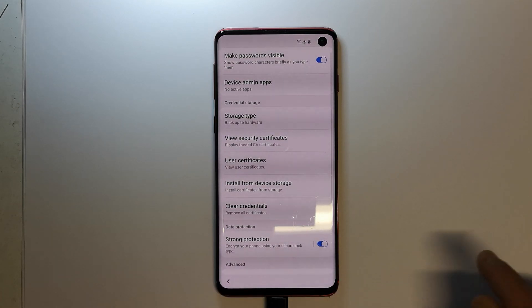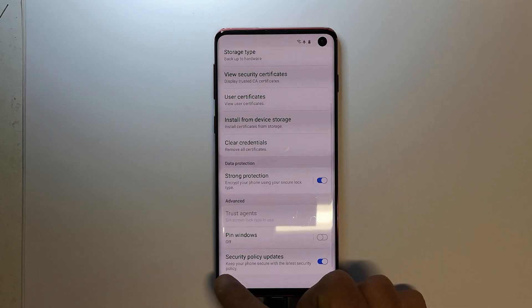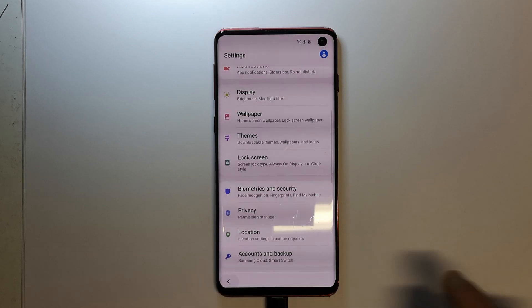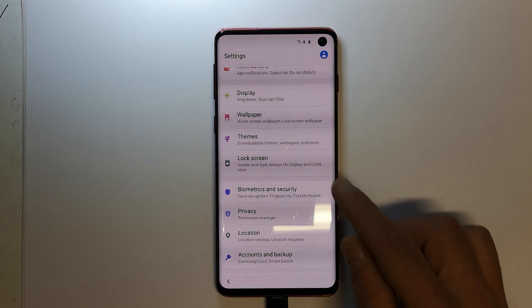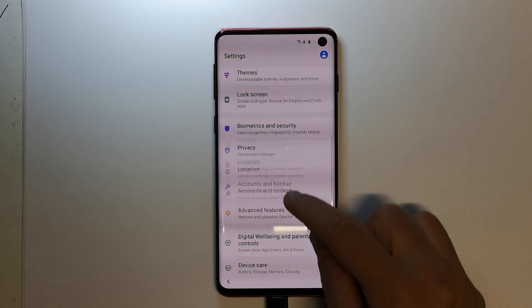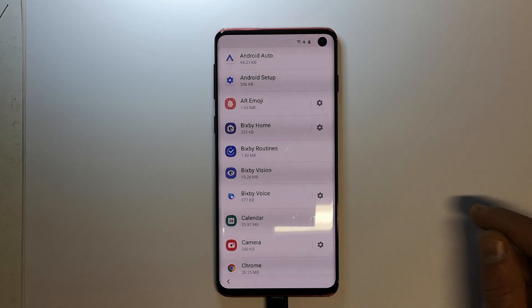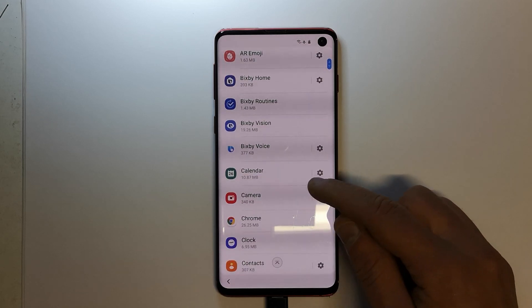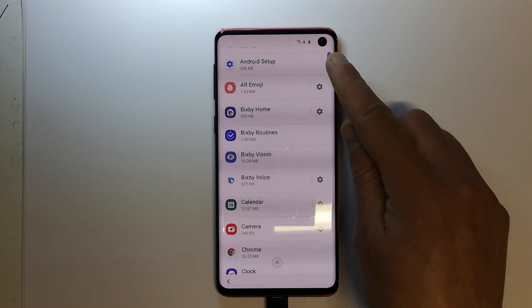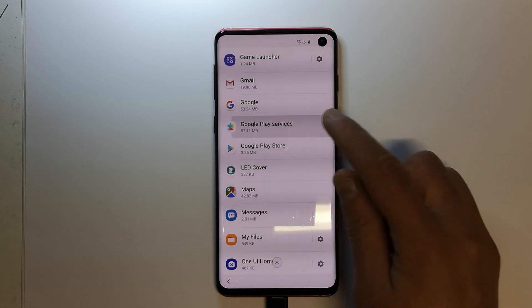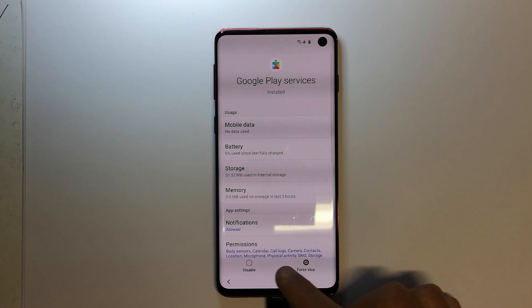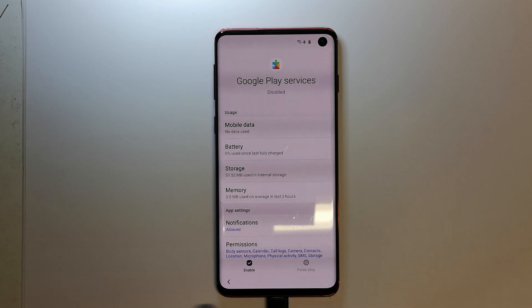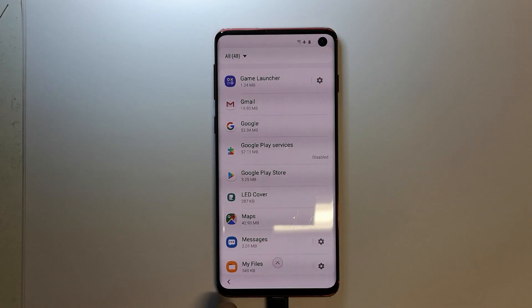Once both device admin options are off, go back to Settings, then go to Applications or Apps. Scroll down and find Google Play Services. Hit Disable on the bottom left, then Disable and Force Stop on the bottom right. Once it's disabled, go back to Settings.